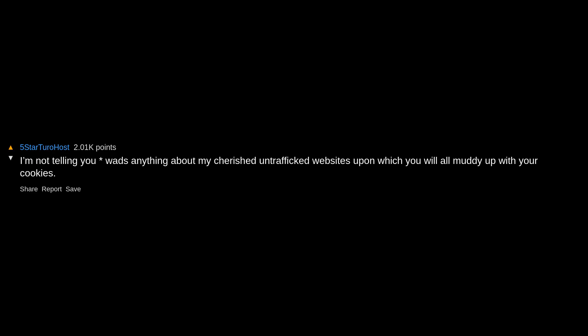I'm not telling you anything about my cherished untrafficked websites upon which you will all muddy up with your cookies. It's mine, all mine. Microsoft official support, a cool website where you give your personal info to some Indian dude so he can get rid of spyware on your computer.